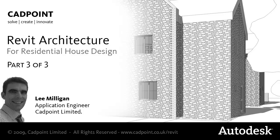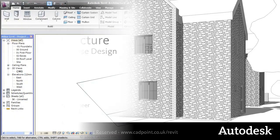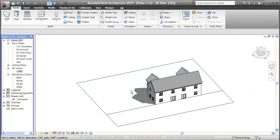Welcome to the third video in CADPoint's residential design series. In this video we'll be looking at giving our project a bit more depth, moving from conceptual design into design development or technical design. We'll look at creating schedules using Revit's bi-directional associativity, swapping out our conceptual objects into our finished components, and also show how you can get high quality visuals for very little if any extra work.